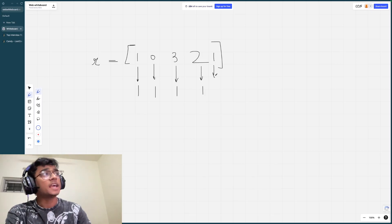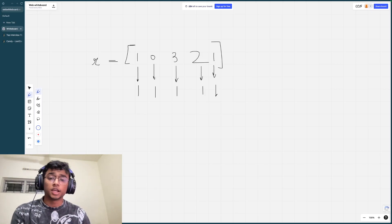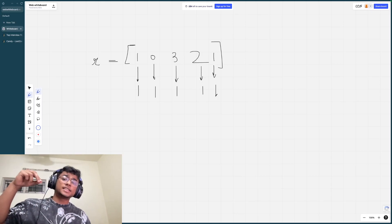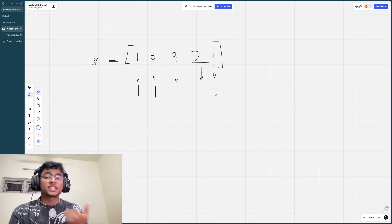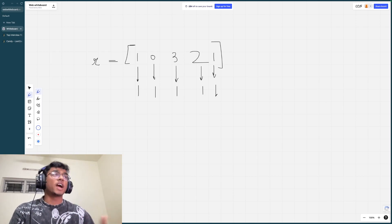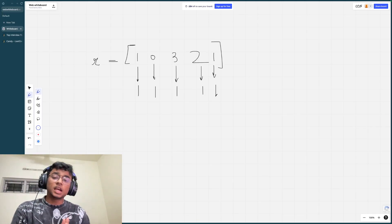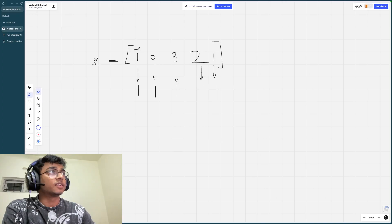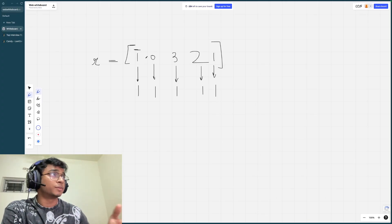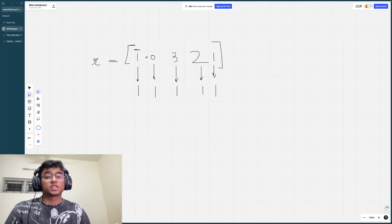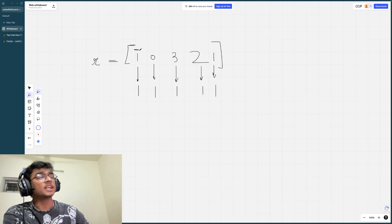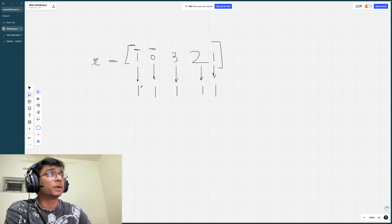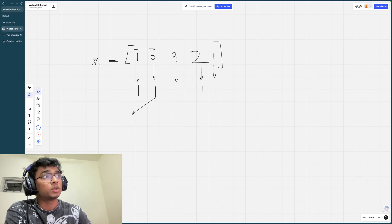Now we worry about the second condition: children with a higher rating should get more candies than their neighbors. We go through each child and check if their rating is higher than their neighbors, and if the candy count doesn't reflect that, we update it and move to the next index. Going left to right: at index 1, rating is higher than index 2's rating, but candies are equal, so we update to neighbor's count plus one — making it two.